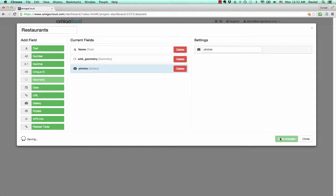Clicking Save Changes will create the data set and begin syncing it to all of our devices.